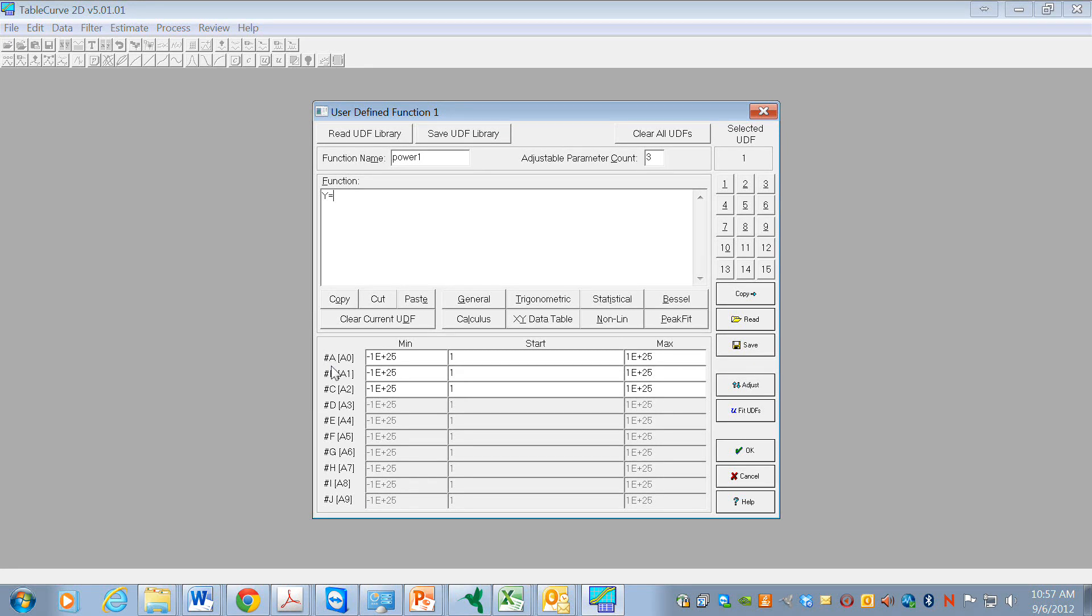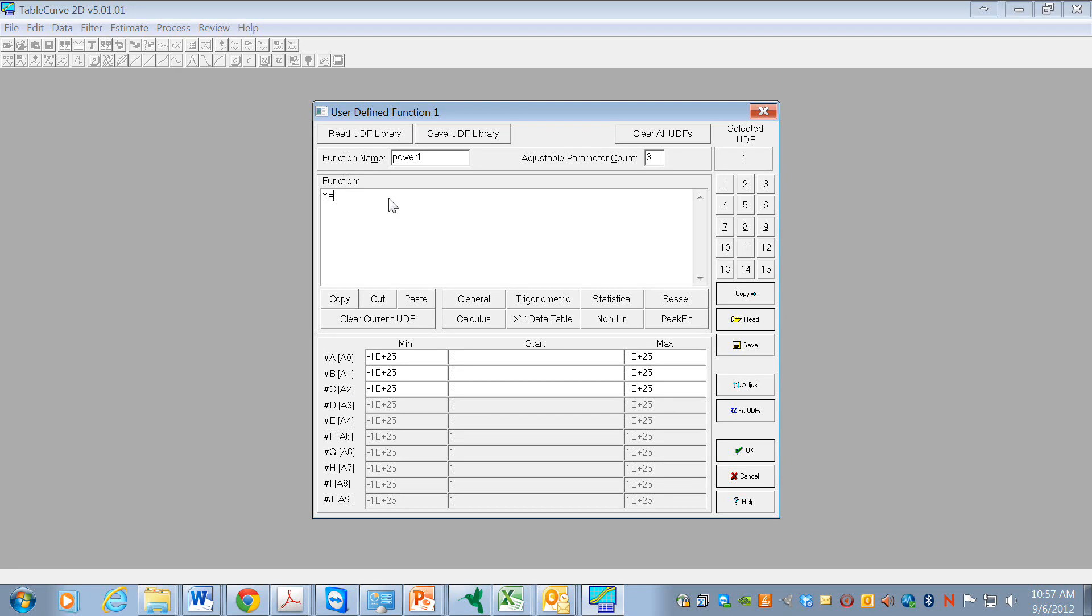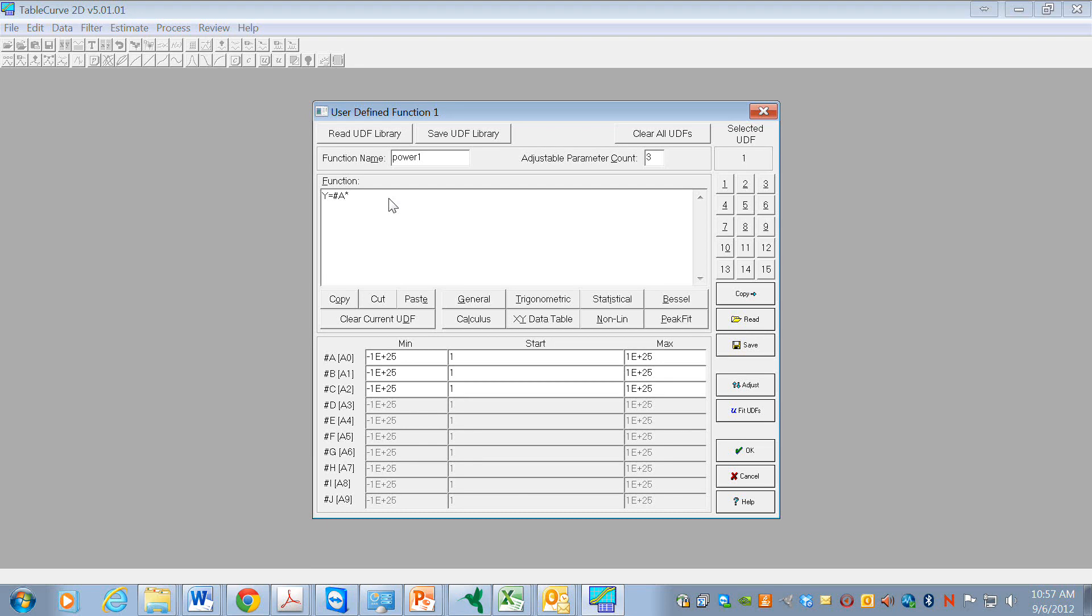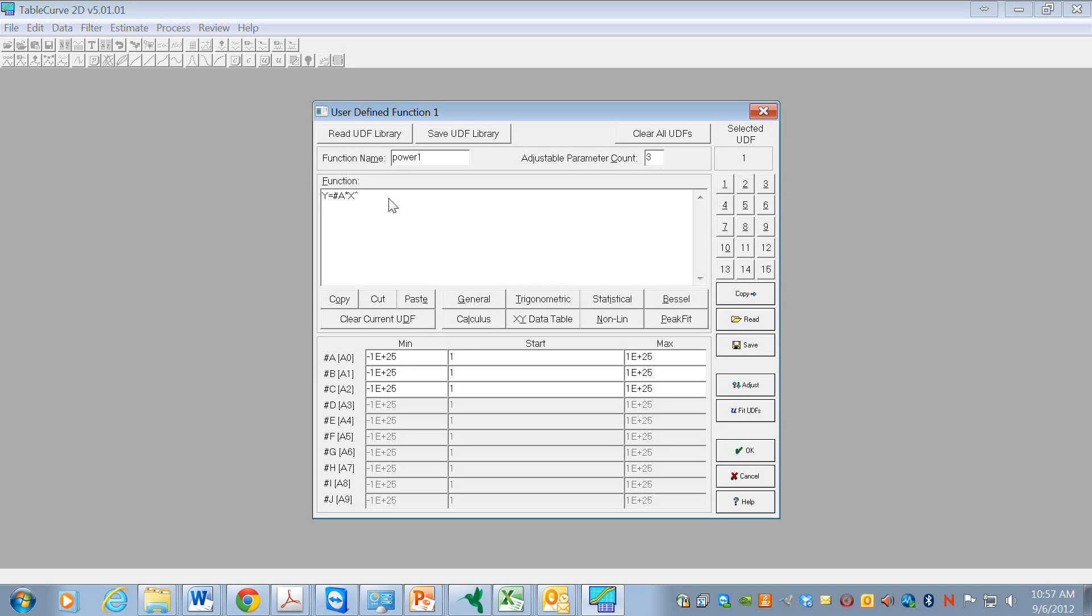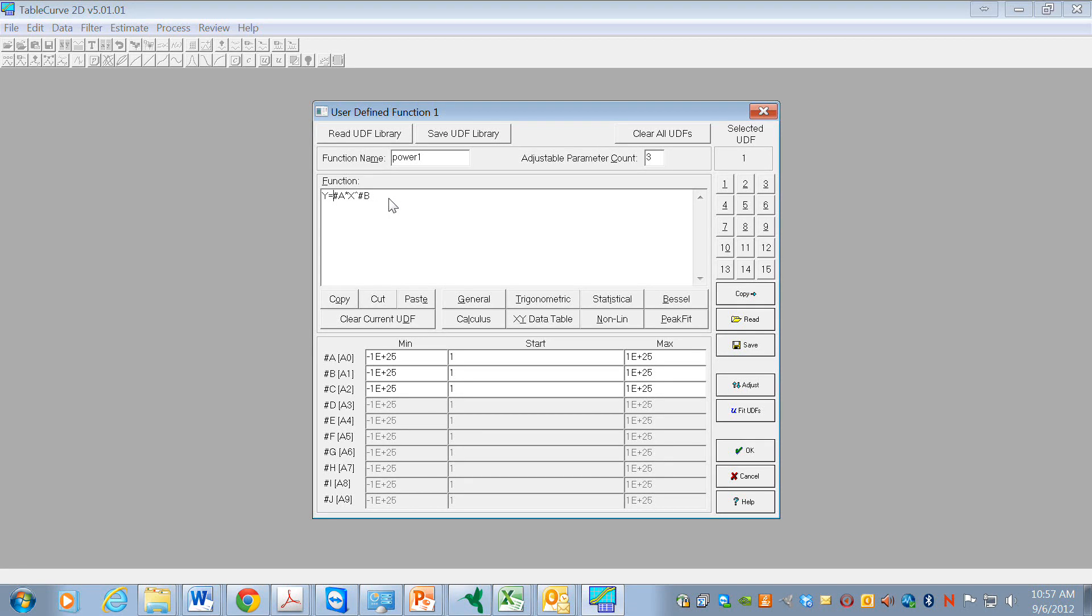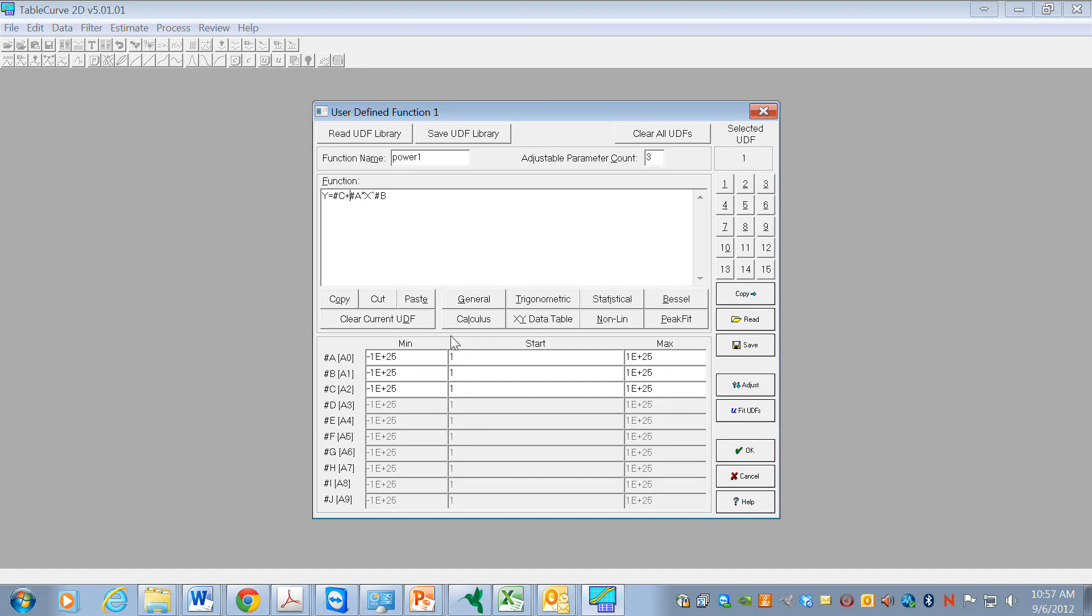We can refer to these parameters using either this name or this name. So the power function would be - I'm going to use that first one. Pound A is the first parameter times capital X, and then a caret for the exponential, and pound B will be the exponent. And then I want to add to that a constant.